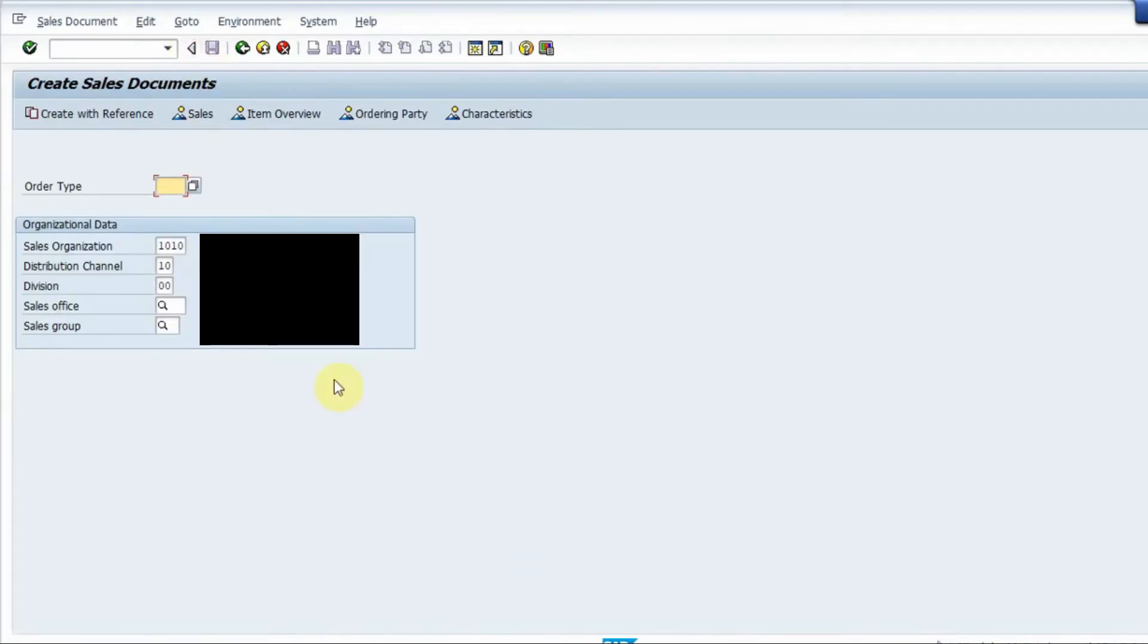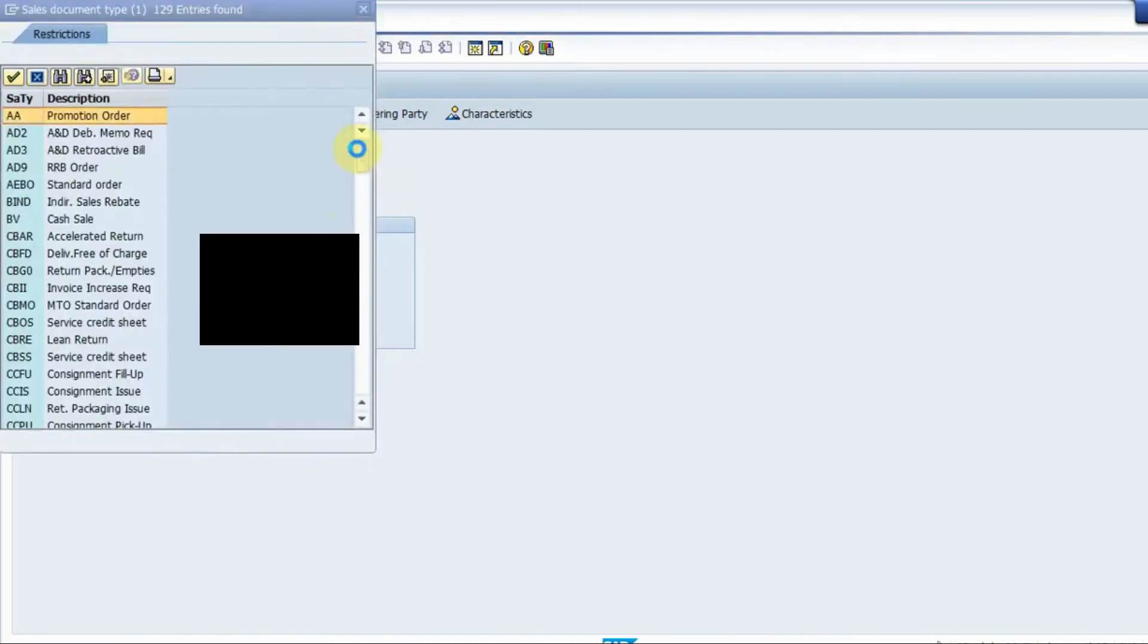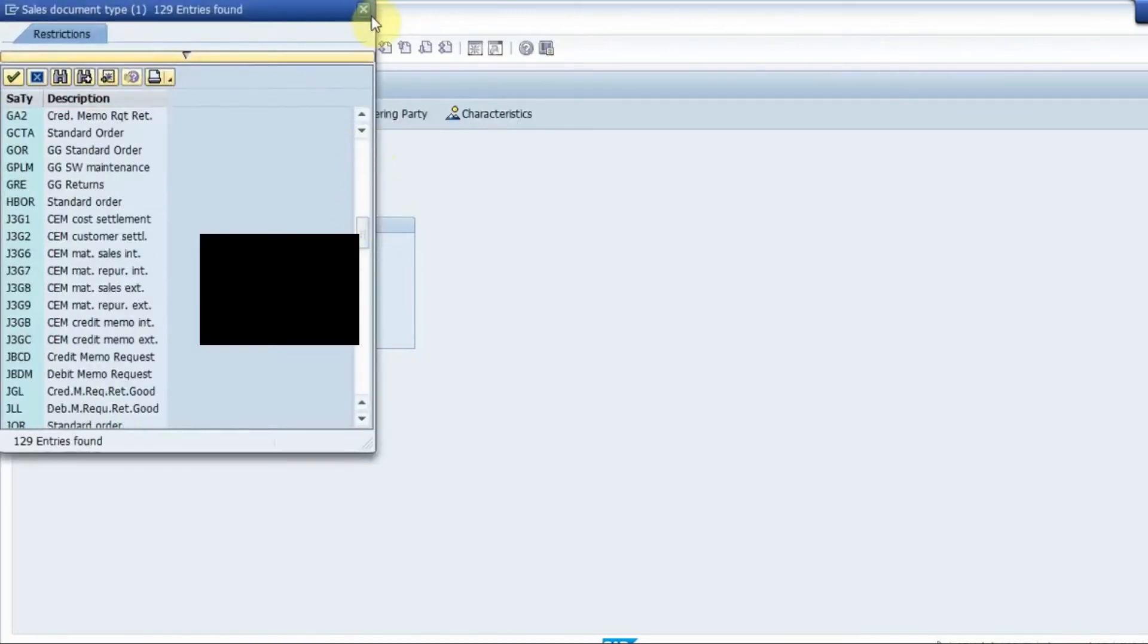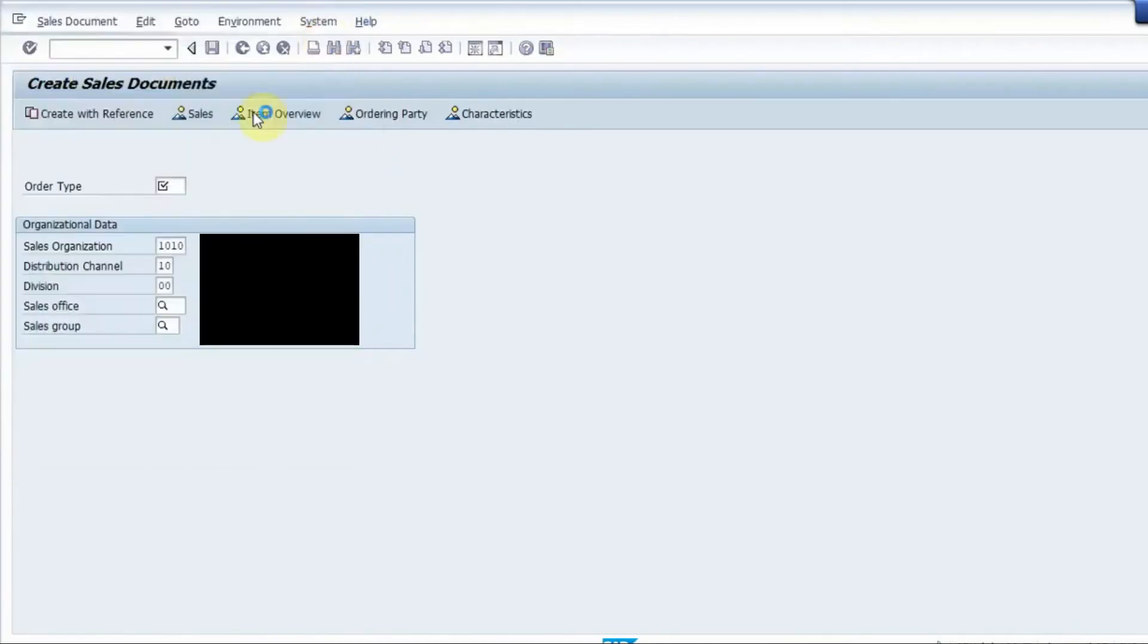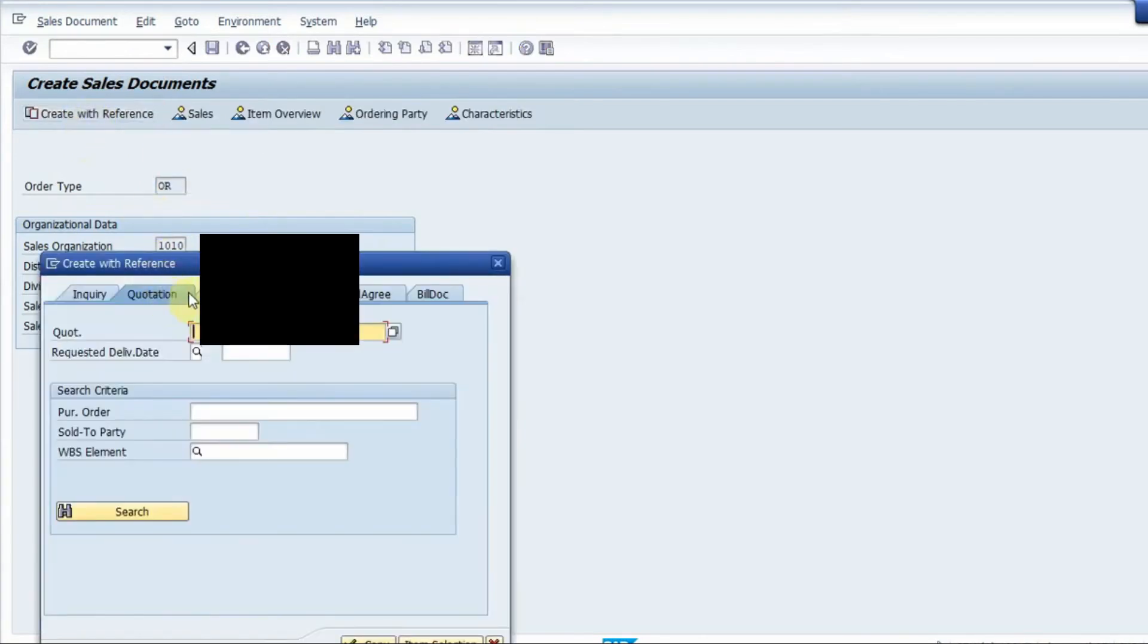So if I go inside the SAP system I should have a quotation. I have to enter the order type so the order type is normally OR so I can put just OR over here and we have to give a sales organization, distribution channel and division and then we have to click on this option create with reference.